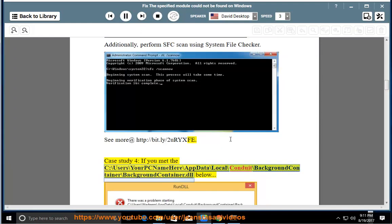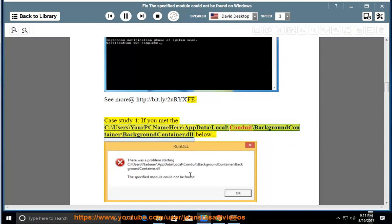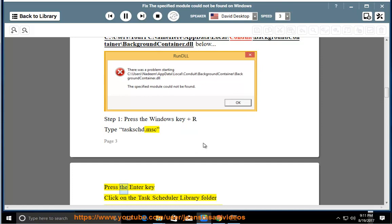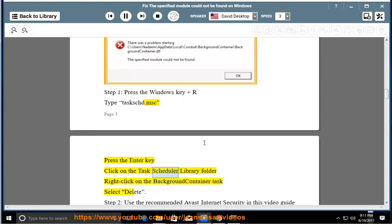Case Study 4: You met the C:\users\your PC name\appdata\local\conduit\backgroundcontainer\backgroundcontainer.dll below. Step 1: Press the Windows key and R, type taskschd.msc. Press the Enter key, click on the Task Scheduler Library folder, right click on the Background Container Task, select Delete.